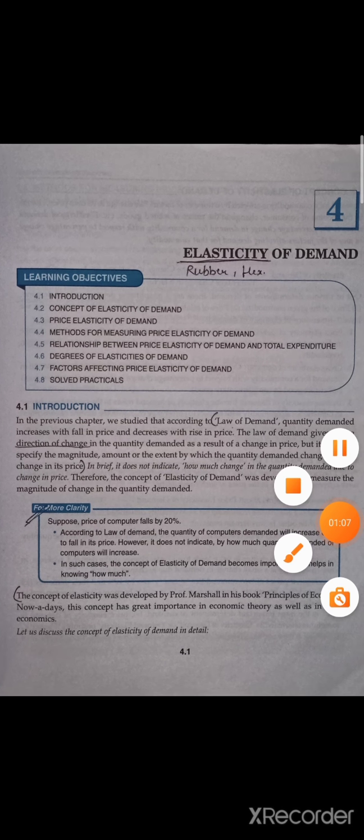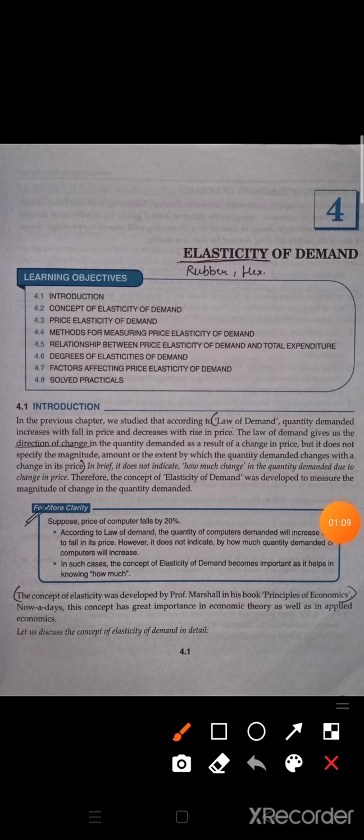Law of demand: quantity demanded increases with the fall in price and decreases with the rise in price. We have seen this — the law of demand gives us the direction of change.